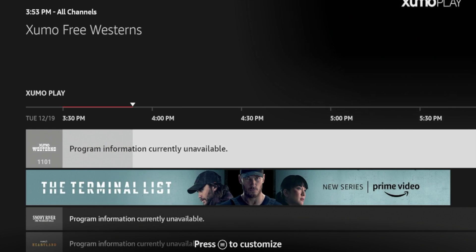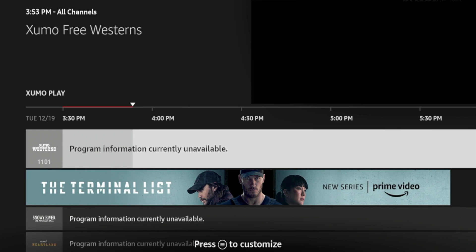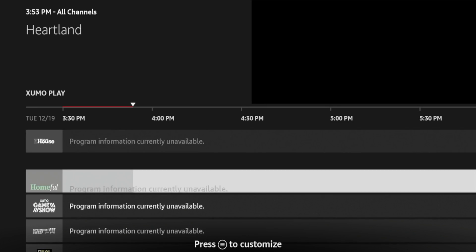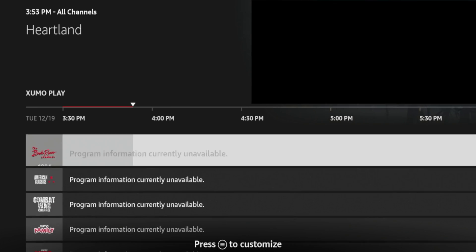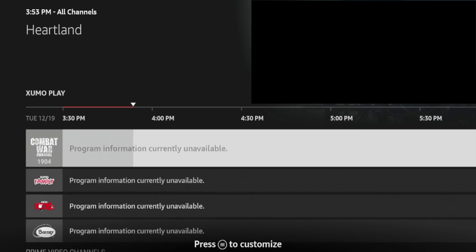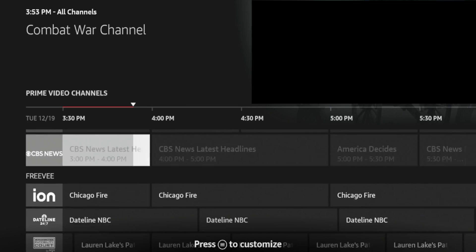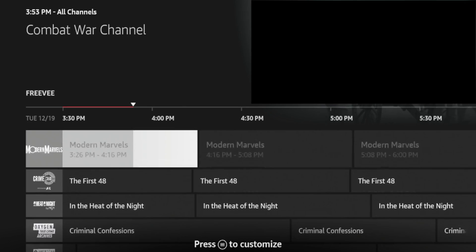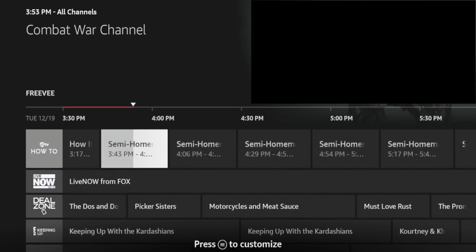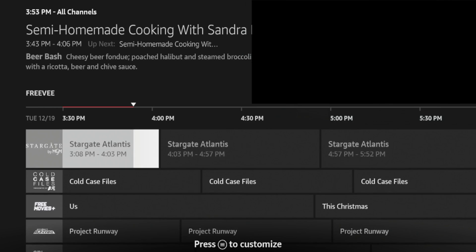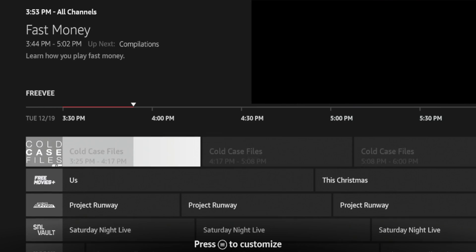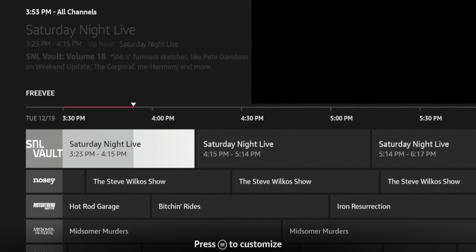This has an optimized electronic program guide for Fire TV devices. Now you'll see as I'm scrolling through here it says Program Information Not Available. And I'm going to show you how you can sync Xumo Play to get free IPTV channels on this guide.